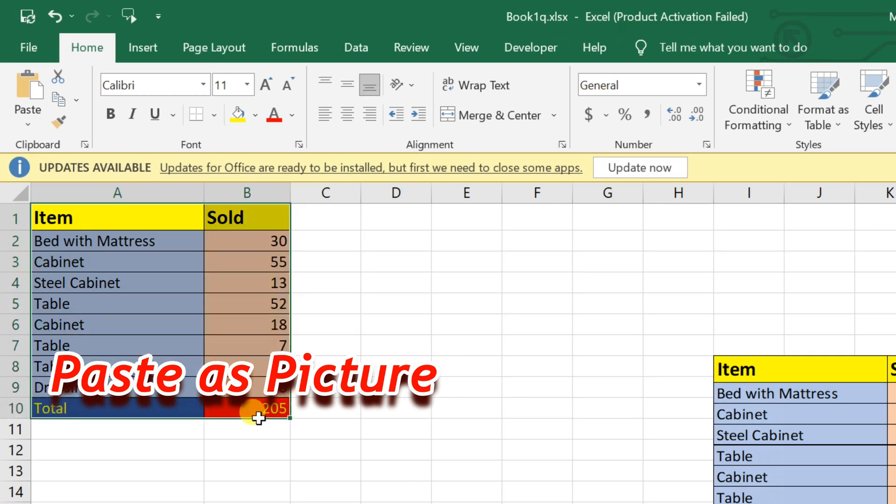Next, paste as picture method. To do this, select the cells you want to capture, click on copy.